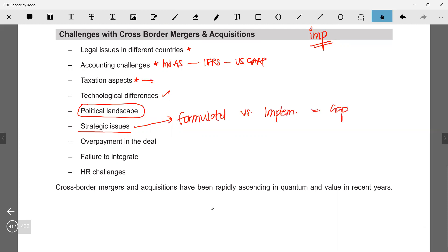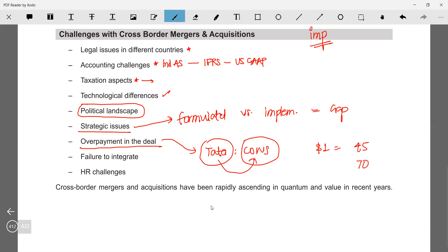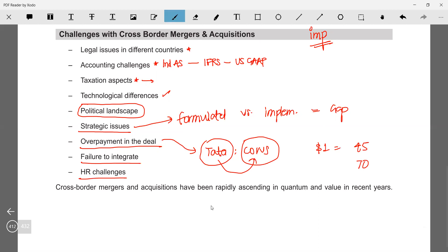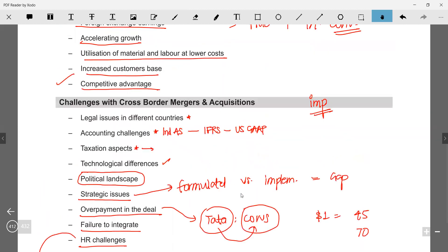Further challenges: technological differences; political landscape — a politically unstable country creates problems as rules and regulations may change. Strategic issues — a gap between what strategy was formulated and what was implemented. Overpayment in the deal — for example, Tata and the Corus deal where Tata borrowed money for purchase consideration when the dollar was at ₹45, but gradually it rose to ₹70–75, making repayment far more expensive. Failure to integrate due to cultural differences, and HR issues — or more precisely, conflicts between employees of the two companies.